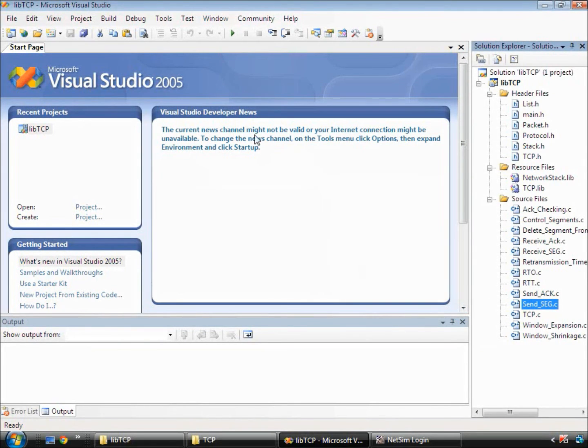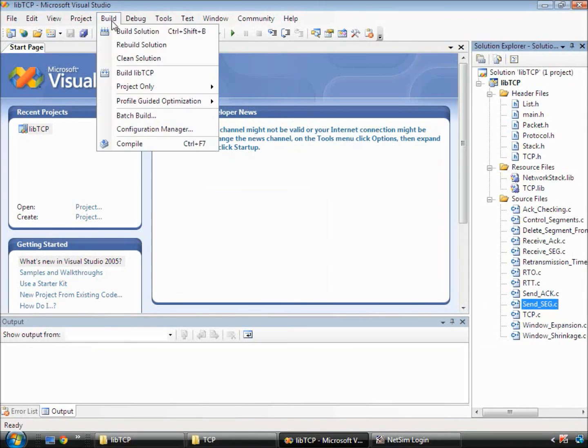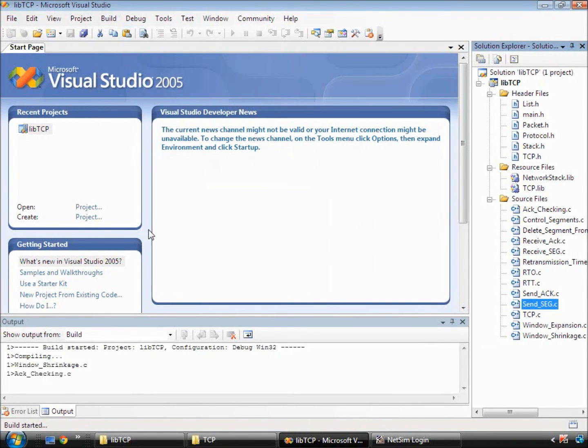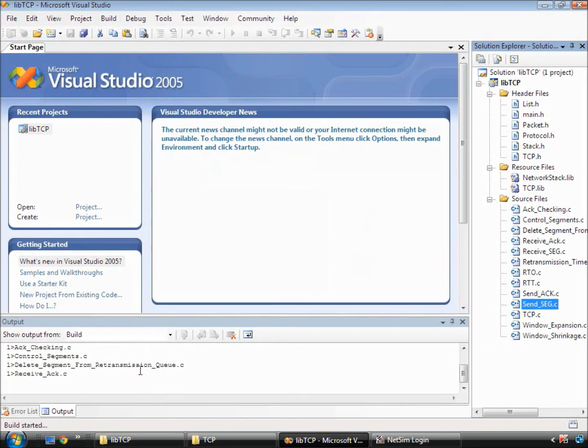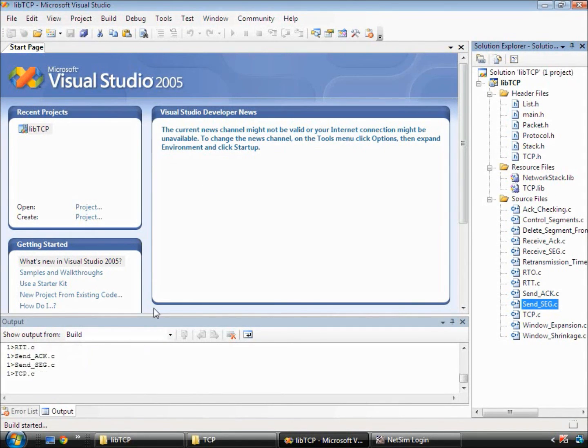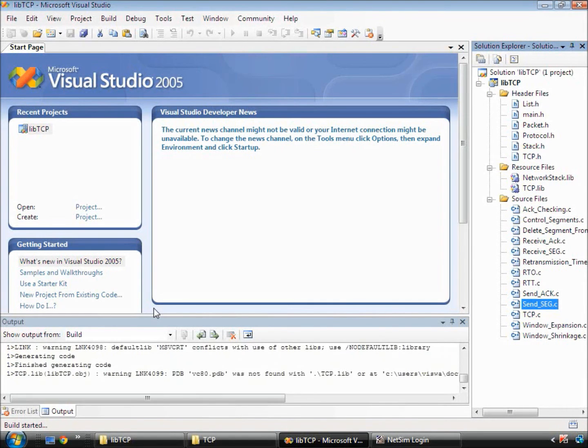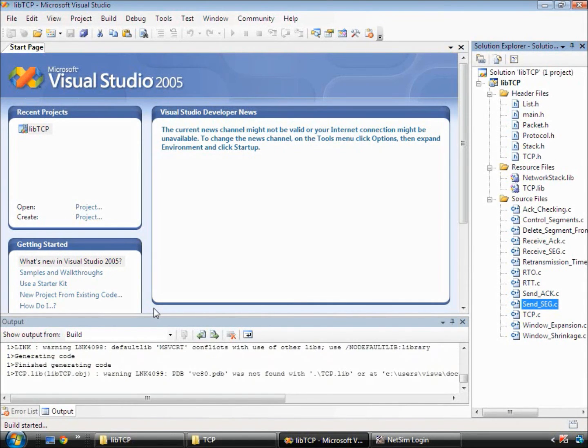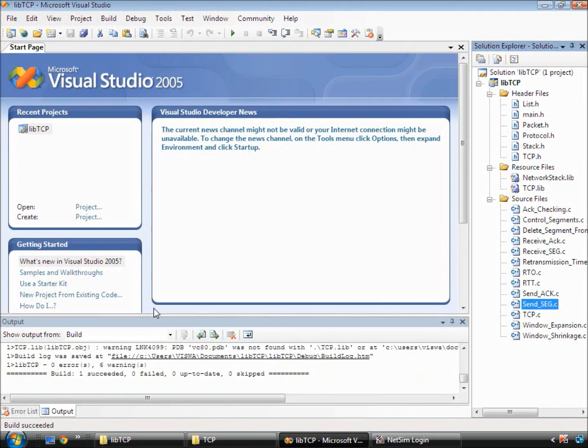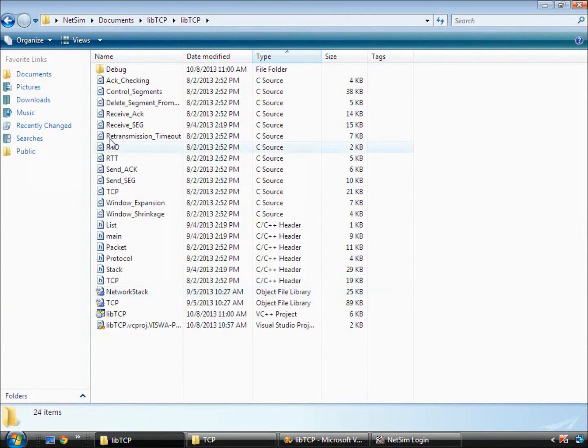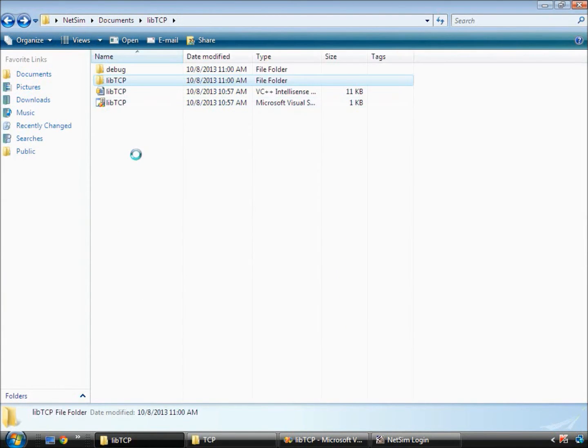Next, we go to the build menu and click on build solution. The build is complete and inside the debug folder of the project, a DLL is created.